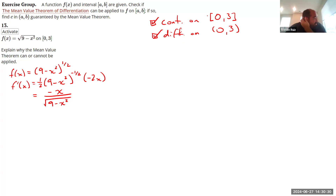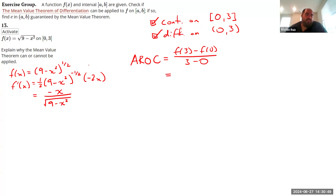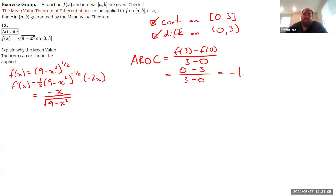Both conditions are met, so the Mean Value Theorem holds. Now let's find the average rate of change: [f(3) - f(0)] / (3 - 0). f(3) = √(9 - 9) = 0, and f(0) = √9 = 3. So the average rate of change is (0 - 3) / (3 - 0) = -3/3 = -1.